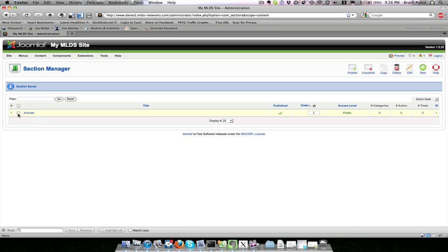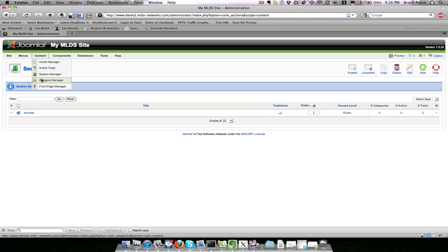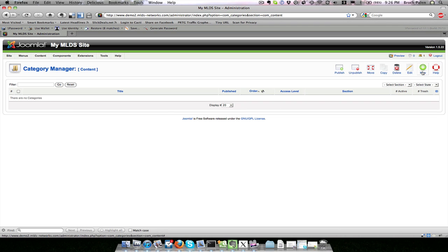So now we have a new section here. If I wanted to delete it I could checkbox the one I wanted to delete and hit delete, or if I wanted to copy it I could hit copy. Now before I can make content I also need to make a category to add to our section. See here again it looks a lot like the section area.